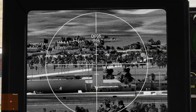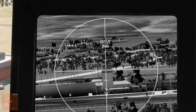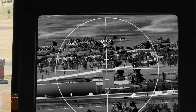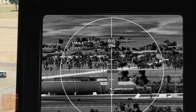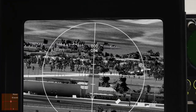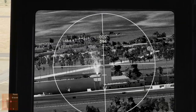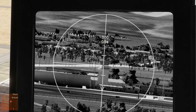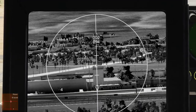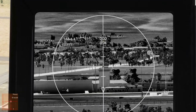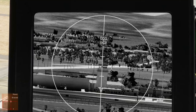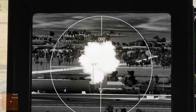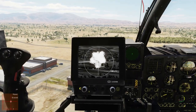Let's get this one targeted. Let's check the range — we have launch authority, and fire. Take that with your coffee.